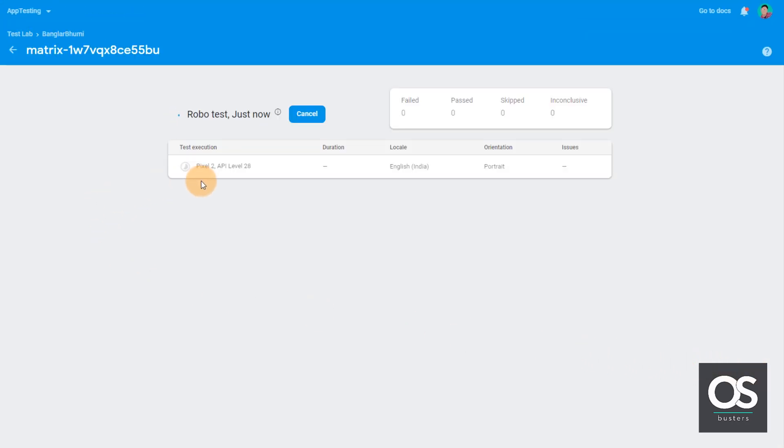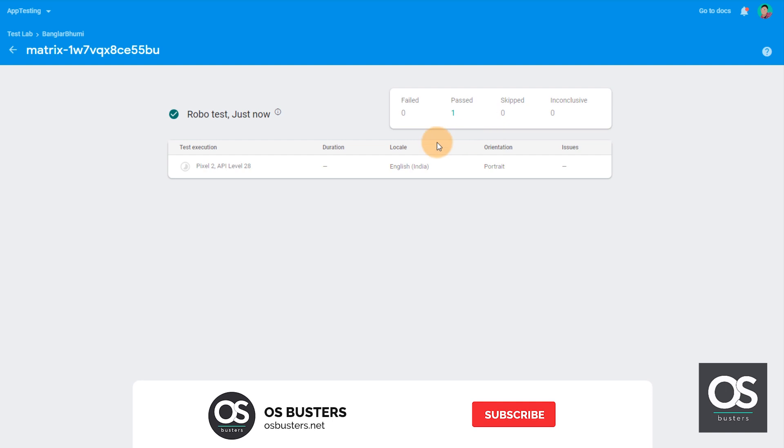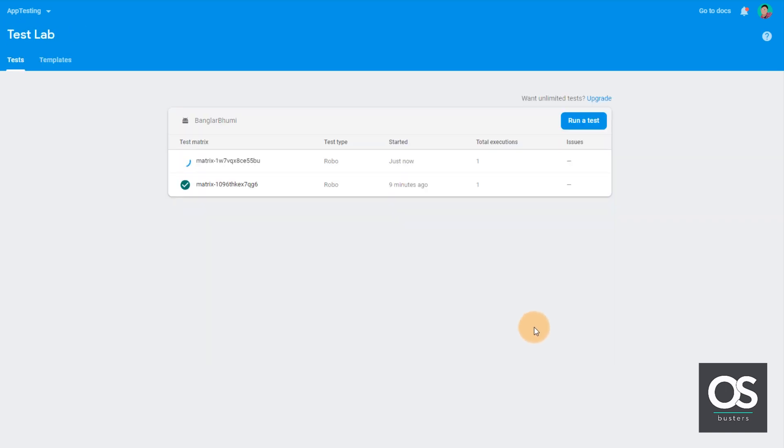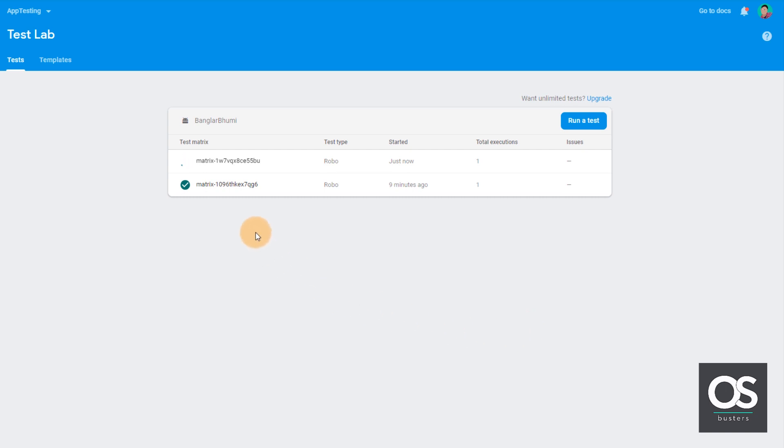In pixel 2 it is being tested. The previously running test has been passed. Let's check that out. So let's go back to test lab.